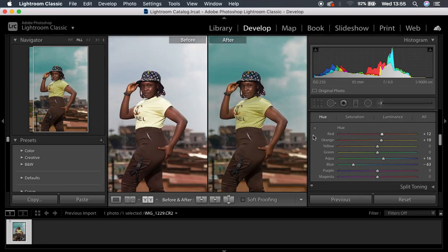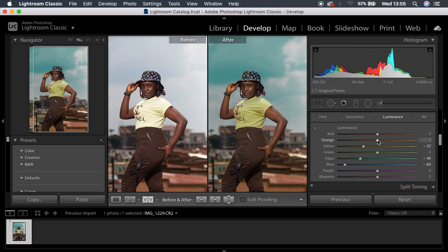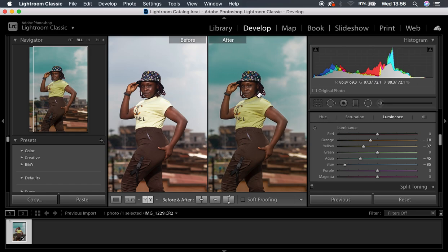Zooming out a little bit, you can see the image is really having a different vibe. I'm going to come to the luminance and really darken the oranges, because I want the skin tone to really have that kind of melanin look or feel added to it. I'm going to turn down the luminance even more towards around negative 18. Remember, luminance is more of the lightness or darkness of a particular color. Since the oranges are really too much, I'm going to come back to the saturation and reduce the saturation of the oranges.